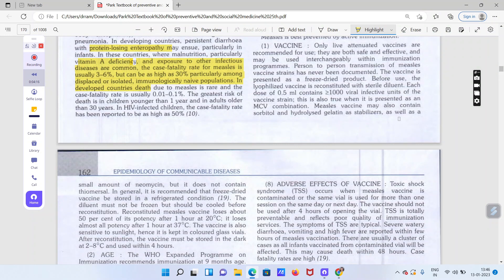Vaccine ke baare mein — yeh ek non-egg culture based vaccine hai jo aaj ki date mein produce ki jati hai. Yeh egg-based culture nahi hoti, balki tissue culture based vaccine hai — either chick embryo ya phir human diploid cell line. In cells ke saath iska vaccine develop kiya jata hai. Yeh vaccine dried form mein available hoti hai aur iska temperature 2 se 8 degree tak rakha ja sakta hai.